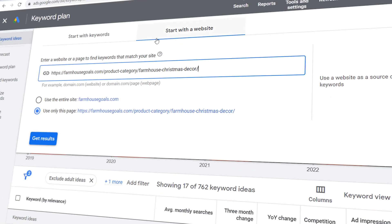Moving on to the target audience, let's identify who benefits most from utilizing Google Keyword Planner. The target audience primarily consists of advertisers, digital marketers, and businesses looking to leverage Google Ads for their advertising campaigns. Whether you're running search, display, or video ads on the Google Network, Google Keyword Planner serves as a valuable resource for identifying relevant keywords and optimizing your ad campaigns to reach your target audience effectively.